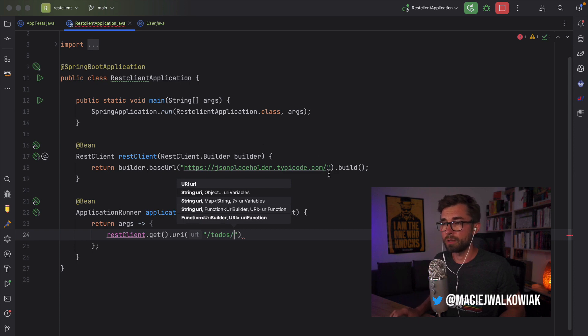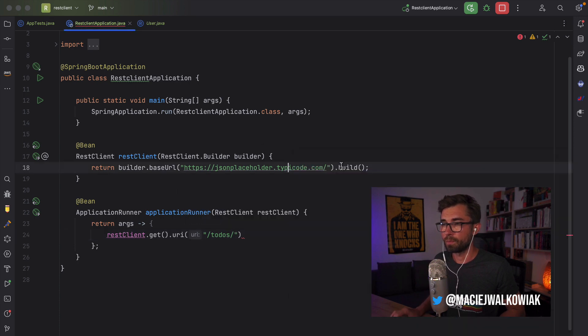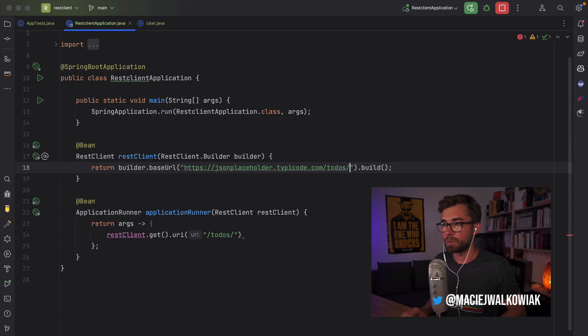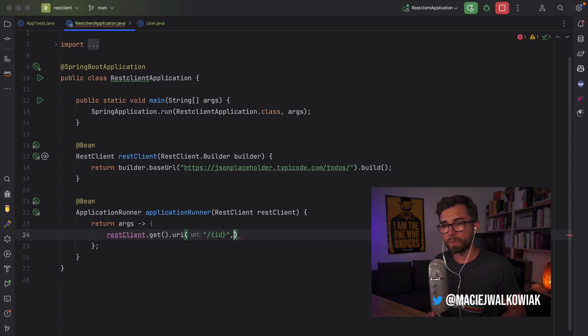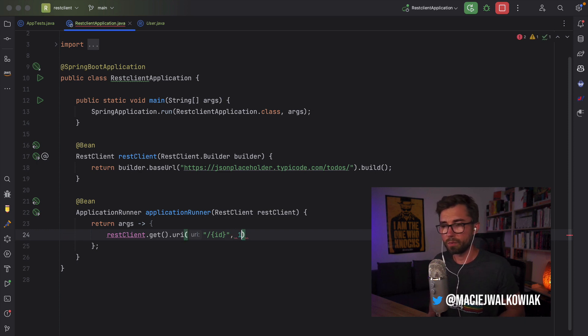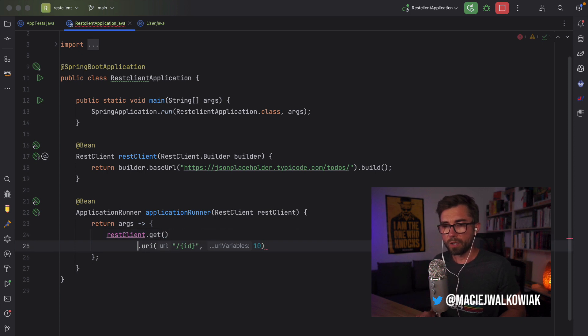So the URI was slash todos, or actually we should put these todos over here because all of these methods start with todos. So it will be just todo, and then there is an ID. And for a value, let's put 10. It doesn't really matter right now. Okay. So we call get. Then we set the URI.